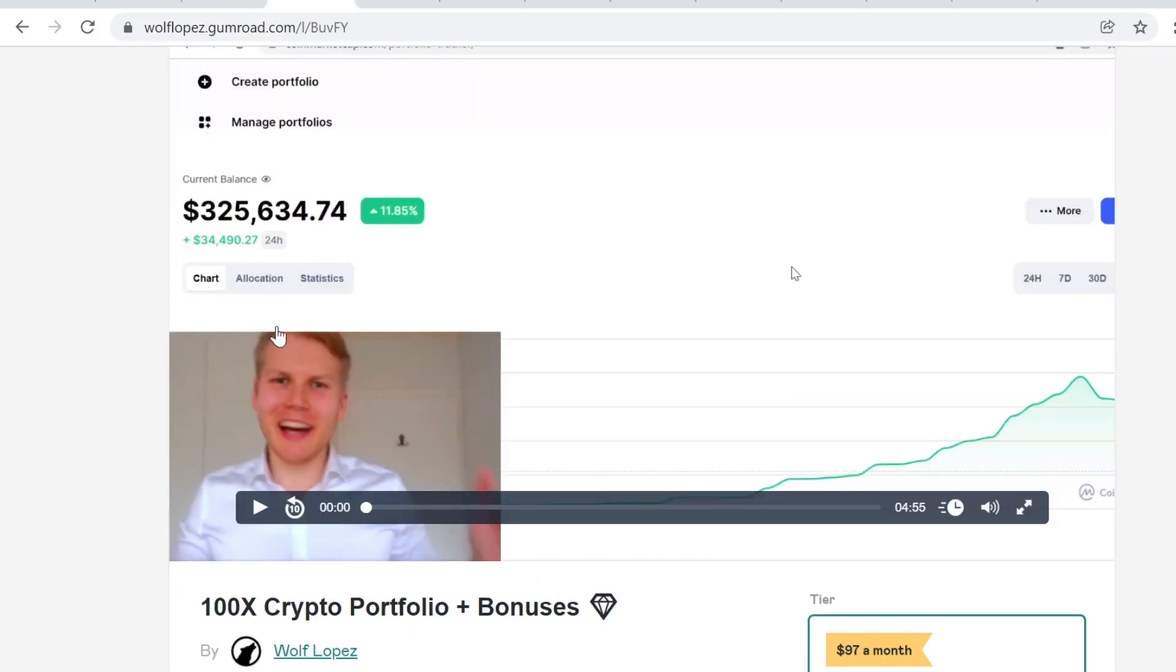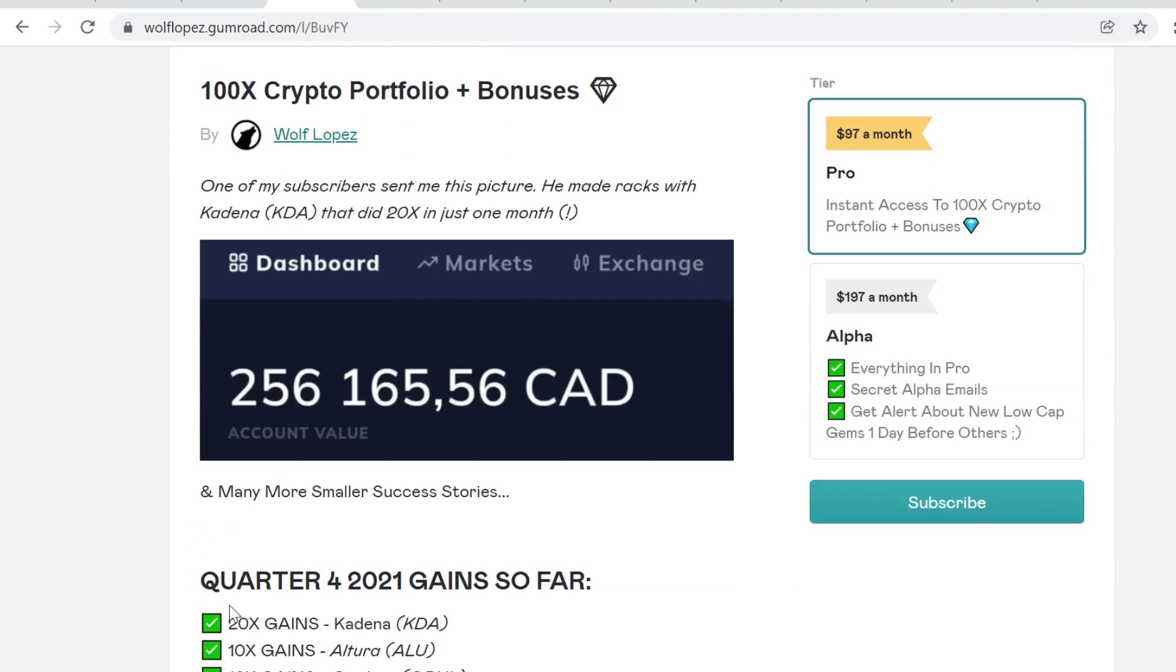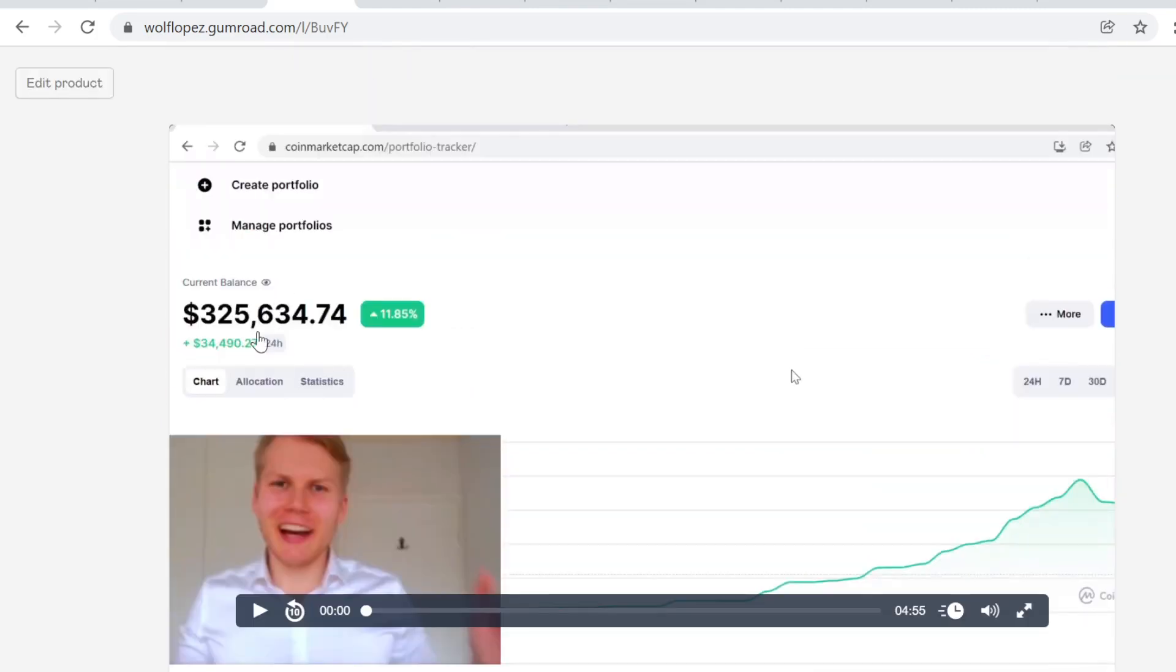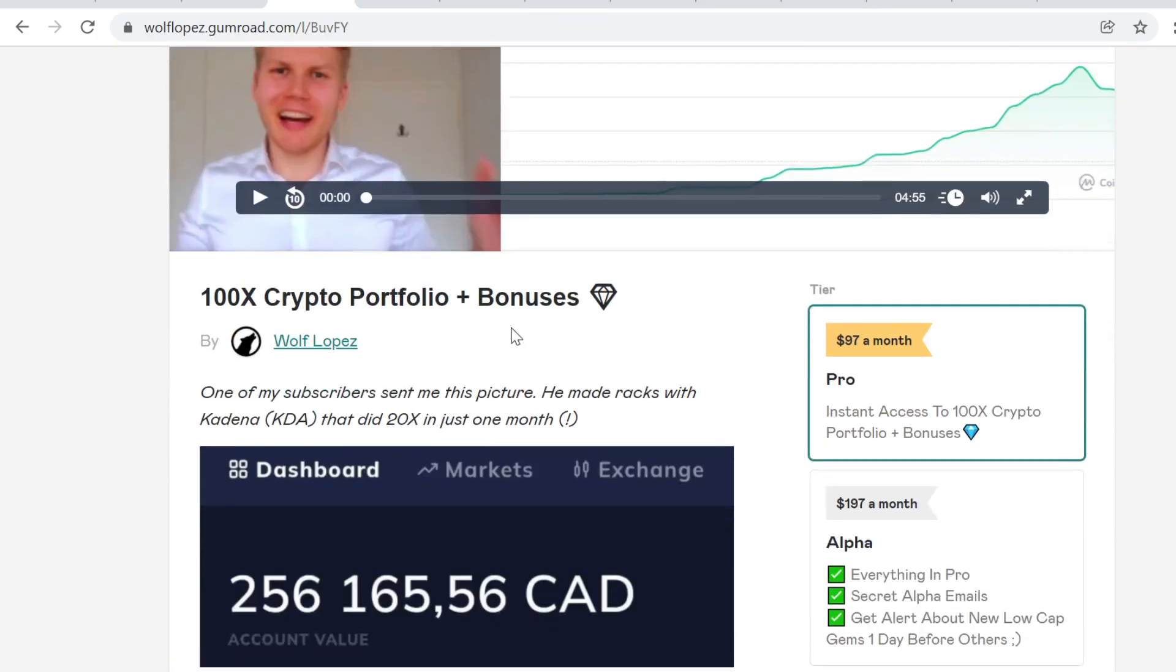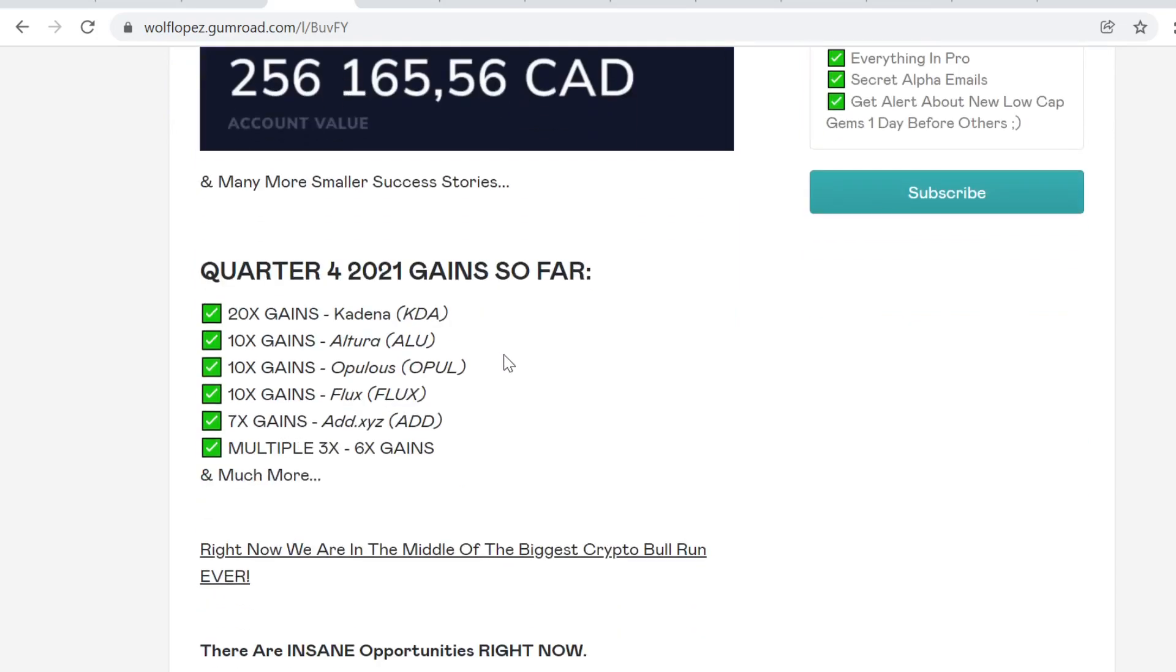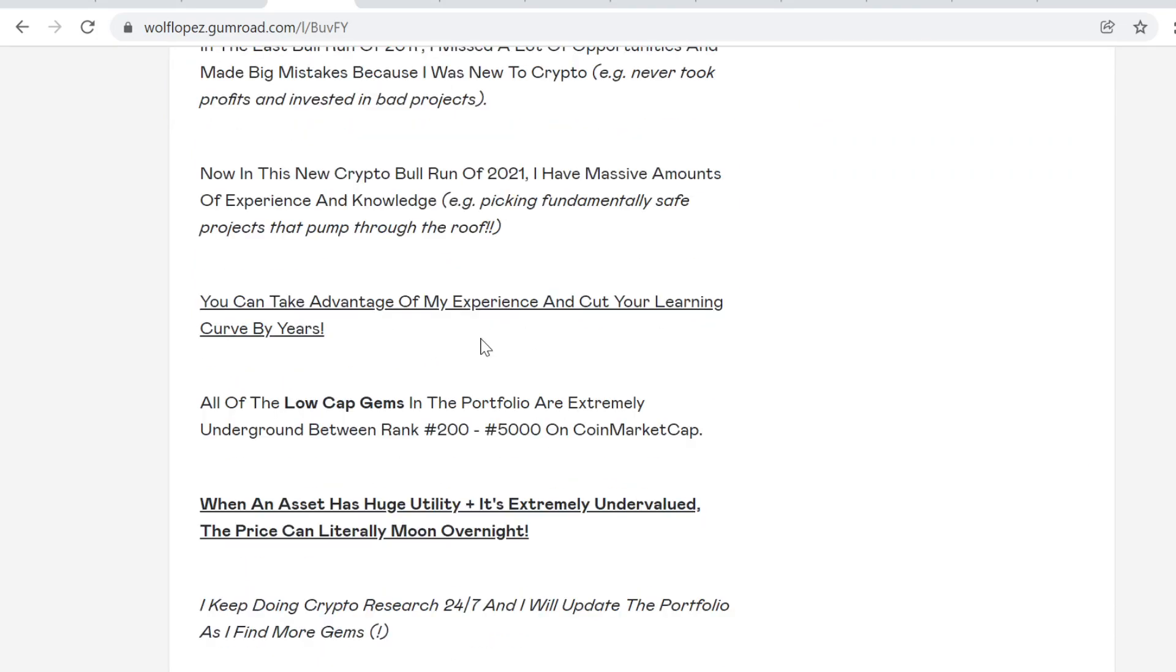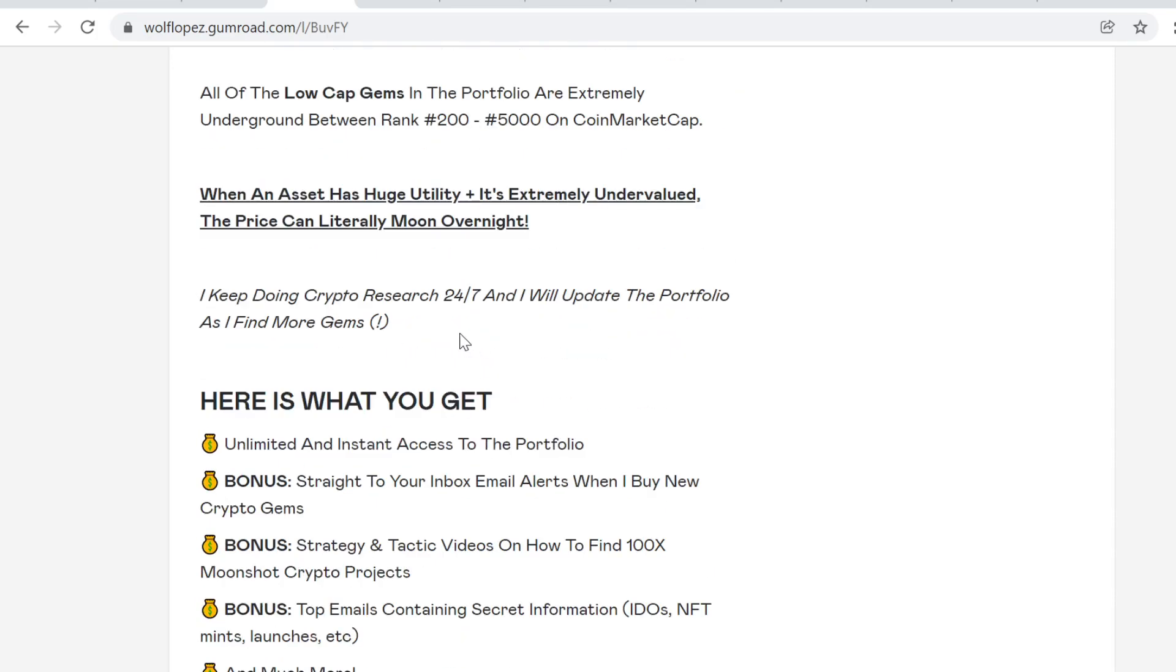So I've been in cryptocurrency since late 2016, and in this quarter 4 of 2021, I took this portfolio from 5k to 325k. Go check out the link, first link in description, find more information about it. It's crazy. So this method that I've been using, if you want to see my current portfolio and my future picks, you can check out the link in description. You will get instant access to the portfolio. You will also get bonuses, email alerts when I buy new crypto gems.